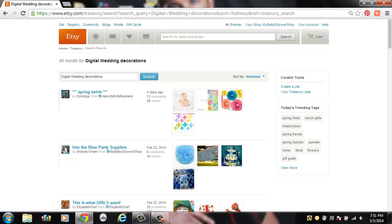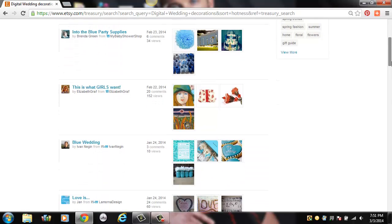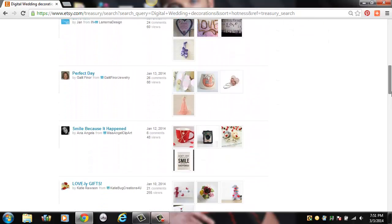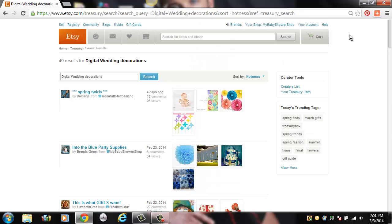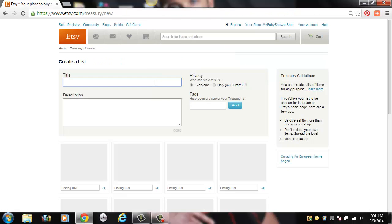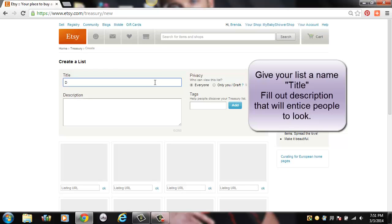You can see an example of some of those treasury lists. Once you're pretty sure that yours is going to be unique, you can click on Create a List. Now you want to create the title for your list, so we're going to give it a name and also fill out the description area. I'm going to call this one digital wedding invitations and decorations.